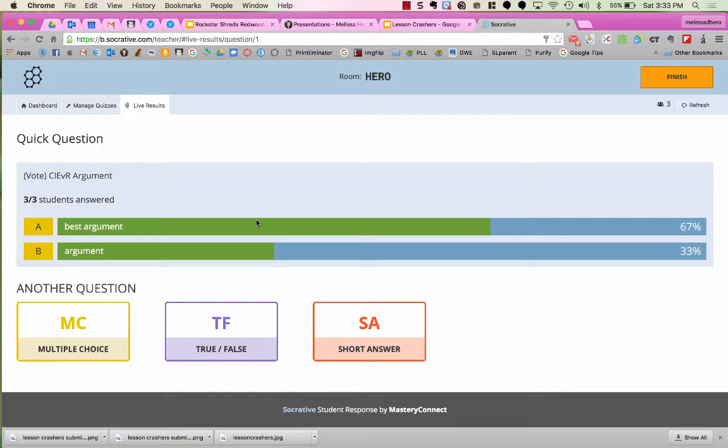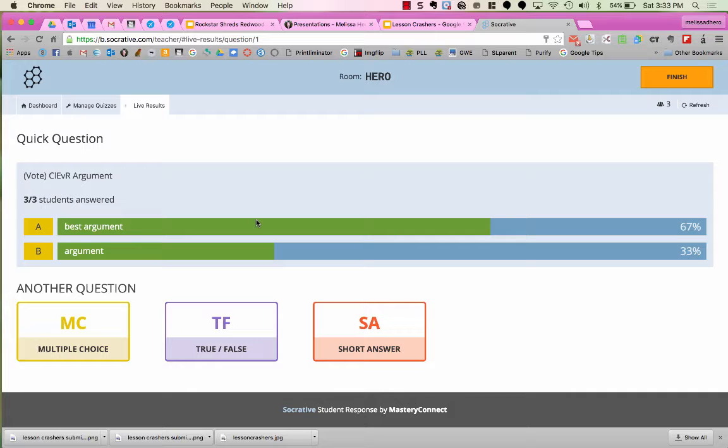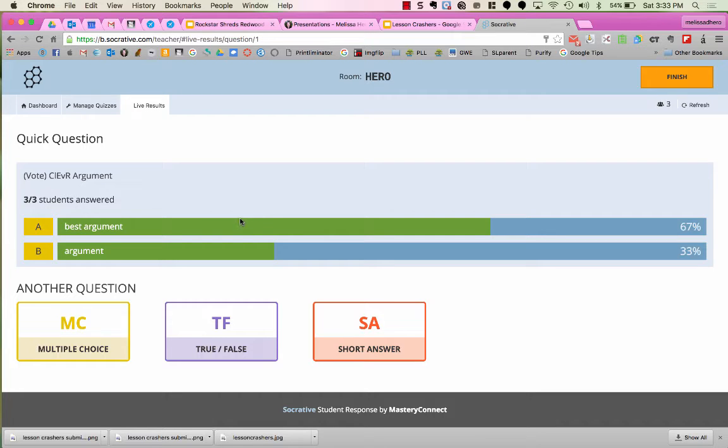Now, at this time, I'd have a whole class discussion about why A is the best argument. What examples of evidence did they use? How did they justify or use reasoning to explain their claim with their evidence? So this is a great chance to go over the best answer as well as other answers and why they didn't quite make it as the best.